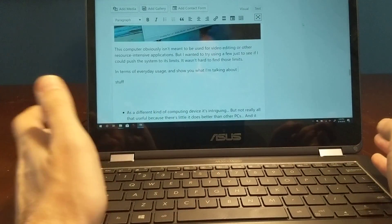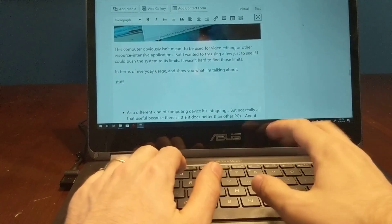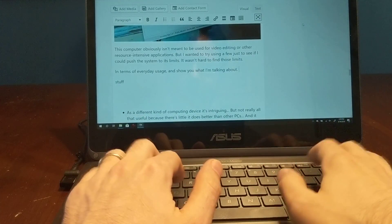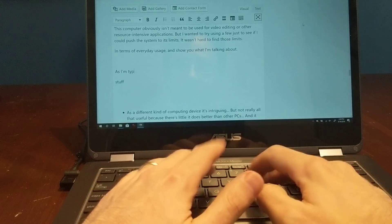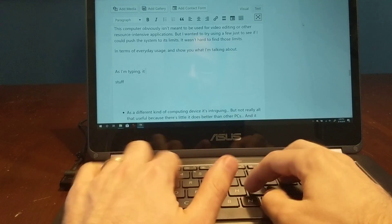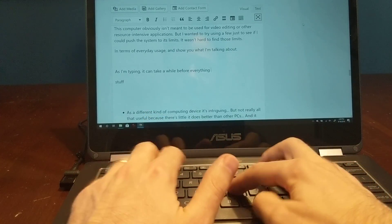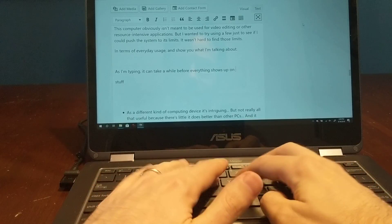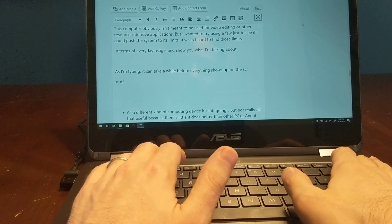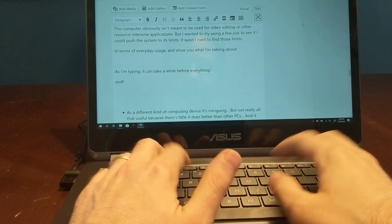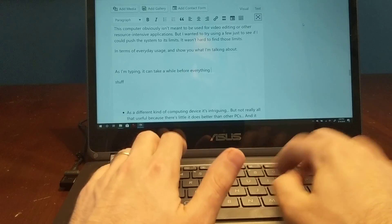So as I type, it can take a while for things to show up. As I'm typing, it can take a while before everything shows up on the screen. I'm going to go ahead and try and delete a little bit of that.